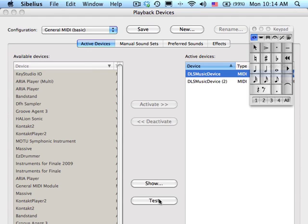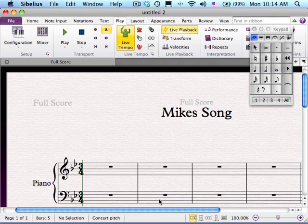If it plays back correctly, you've got output. If it doesn't, down at the lower left of your screen, click on Audio Engine Options and set the appropriate interface for you. When you're through, go back to your main screen, and now you're back into Sibelius.